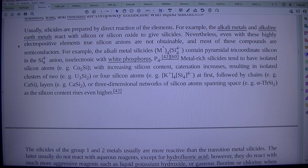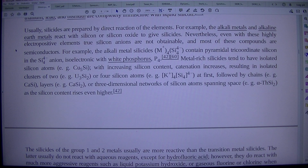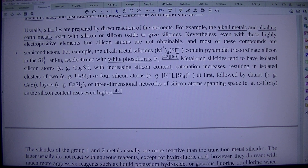Usually, silicides are prepared by direct reaction of the elements. For example, the alkali metals and alkaline earth metals react with silicon or silicon oxide to give silicides. Nevertheless, even with these highly electropositive elements, true silicon anions are not obtainable, and most of these compounds are semiconductors. For example, the alkali metal silicides M+4 Si4 4- contain pyramidal tricoordinate silicon in the Si4 4- anion, isoelectronic with white phosphorus P4.